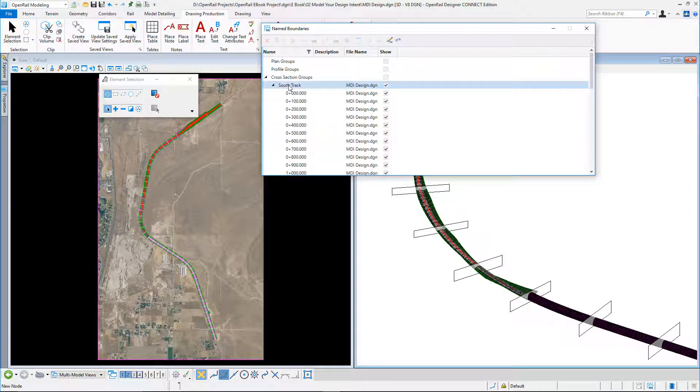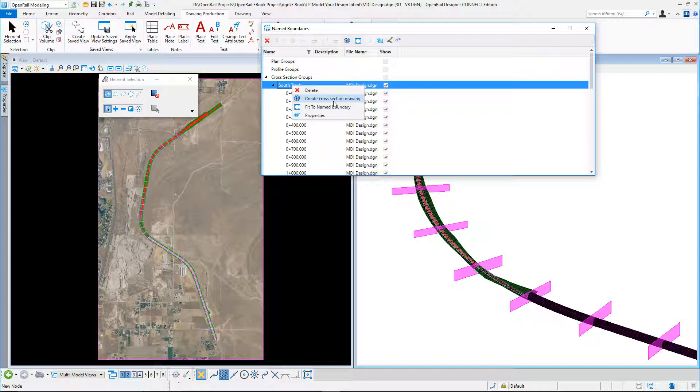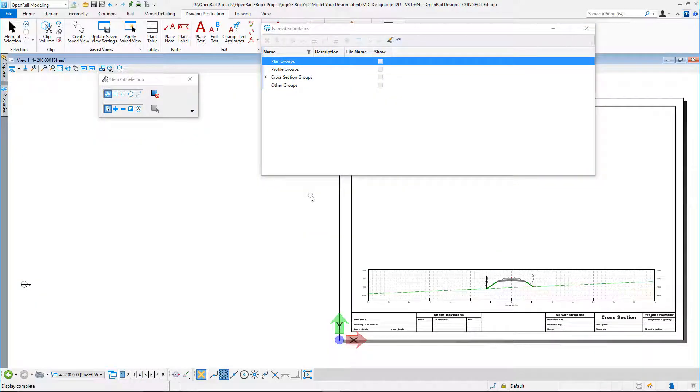What we can do is select the whole group, and I can create from here section drawings. So the drawings are created.